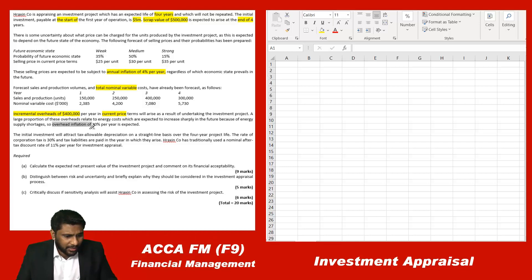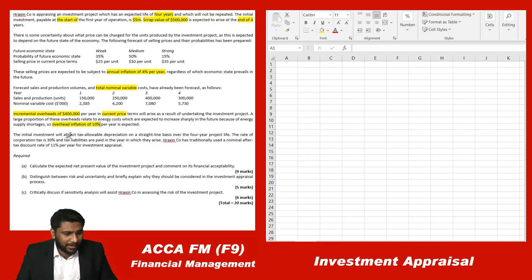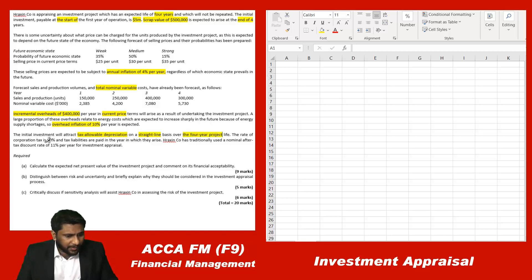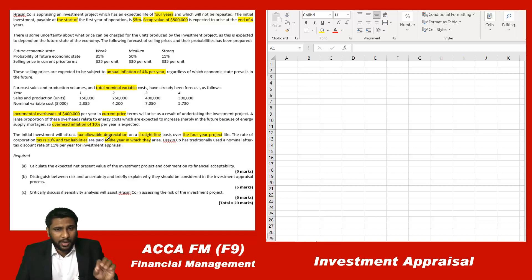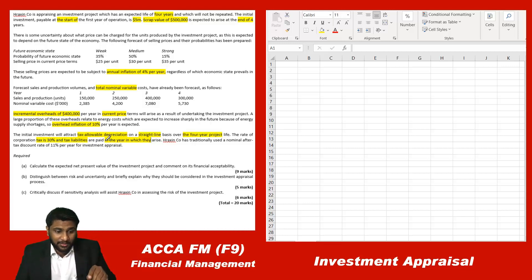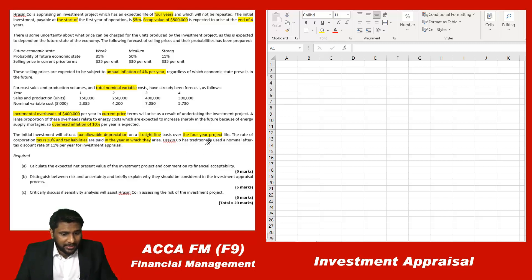A large proportion of these overheads relate to energy costs which are expected to increase sharply in the future due to energy supply shortage, so they are subject to an inflation rate of ten percent. The initial investment will attract tax allowable depreciation on a straight line basis over four years. The corporation tax rate is thirty percent and tax liabilities are paid in the year in which they arise — so this is the same year, not one year in arrears. The nominal after-tax discount rate is eleven percent.